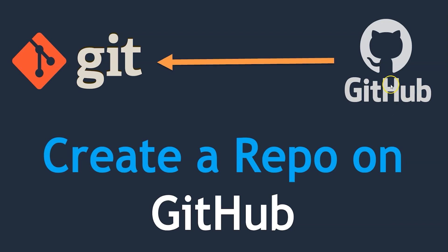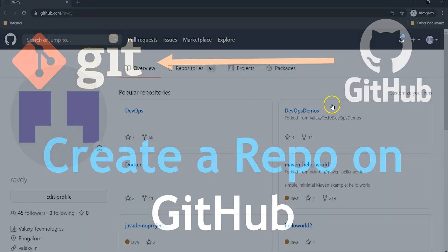But in this lecture we are going to create a repository on GitHub and we can pull that repository onto our local system and do activities. Anyway, as a starting point we should create a GitHub repository. Let's go and create a repository.